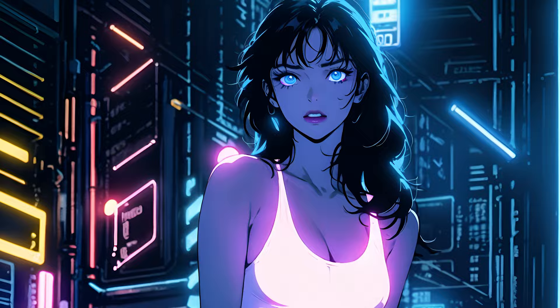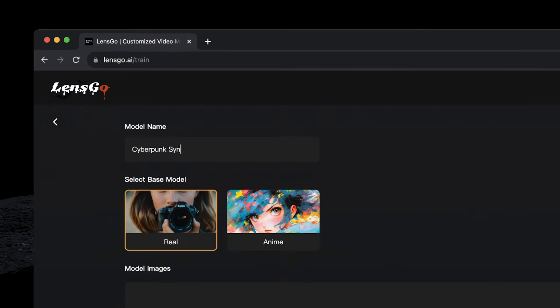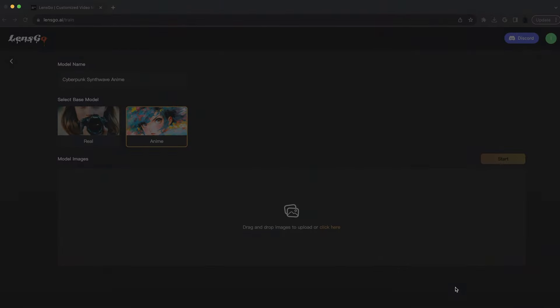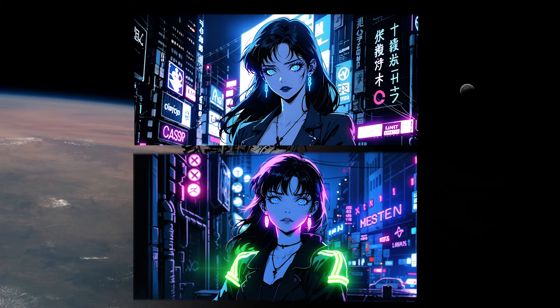Restyle existing photos, and even train your own AI models to create custom styles or consistent characters you can use over and over again.